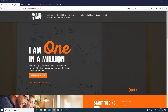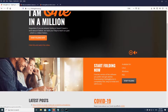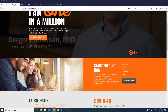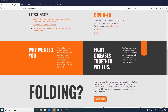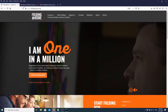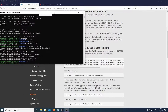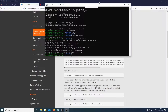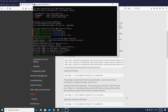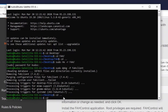What is up guys, Kudos here, bringing you a new video on how you can set up Folding@Home from the command line. Let's say you have a home server and you want to set it to fold but you can only SSH into it. This tutorial will show you how to set up Folding@Home from the command line, and after we're done you'll also be able to check your stats. So let's get started.